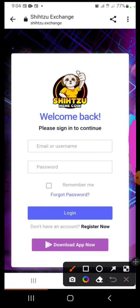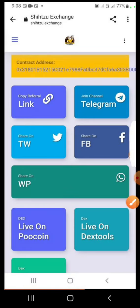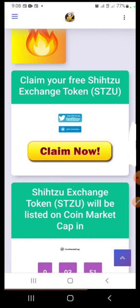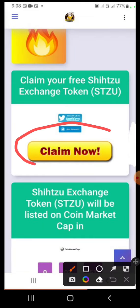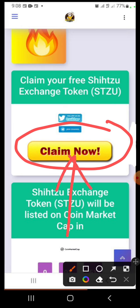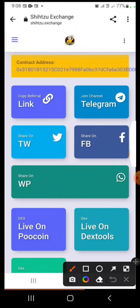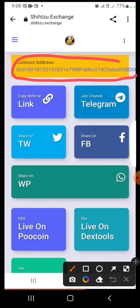Once you do that, it's going to bring you to the login page. Put your email address and your password, then click 'Log In'. Once you click login, boom — you have successfully created your account. If you scroll down, you are going to see the 'Claim Now' button. Click it — this is where you claim your 100,000 tokens using the smart contract address. I'll cover that in another video on how to claim your free tokens, so watch out for it.